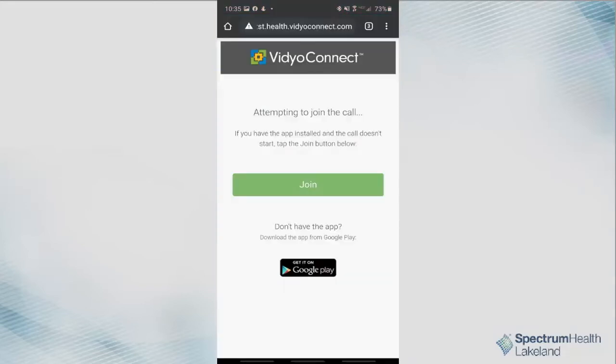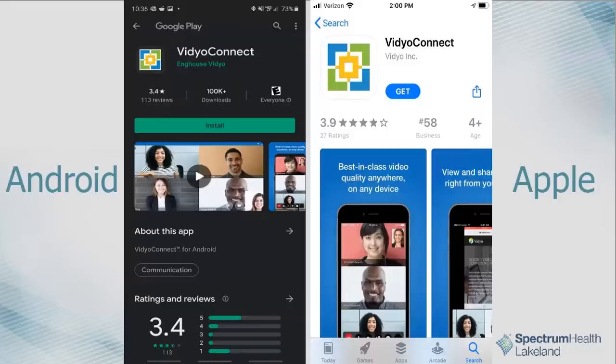Your web browser will open to the Video Connect page. Click Join. If you have not already downloaded the Video Connect app, you will now be directed to the Google Play or Apple App Stores. Please download the app, return to the previous screen, and click Join.